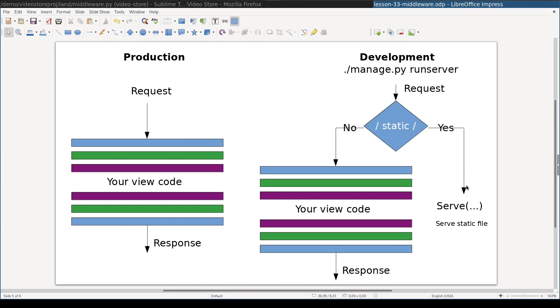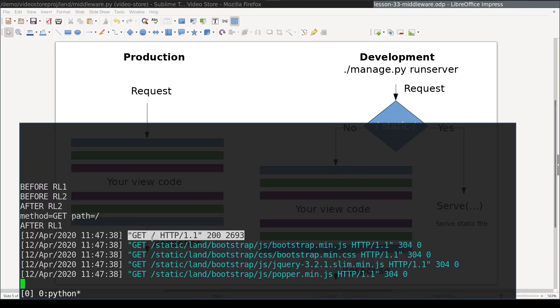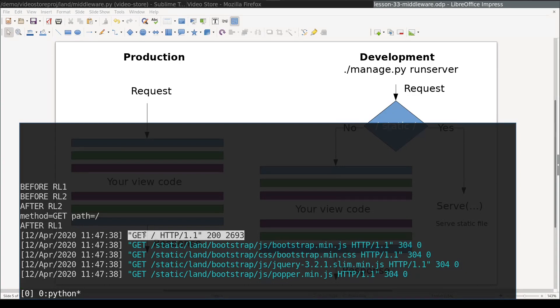In production environment, this special case is handled by real web server. This bypass of middleware for the sake of serving static files explains why from out of five requests our middleware was invoked only once.